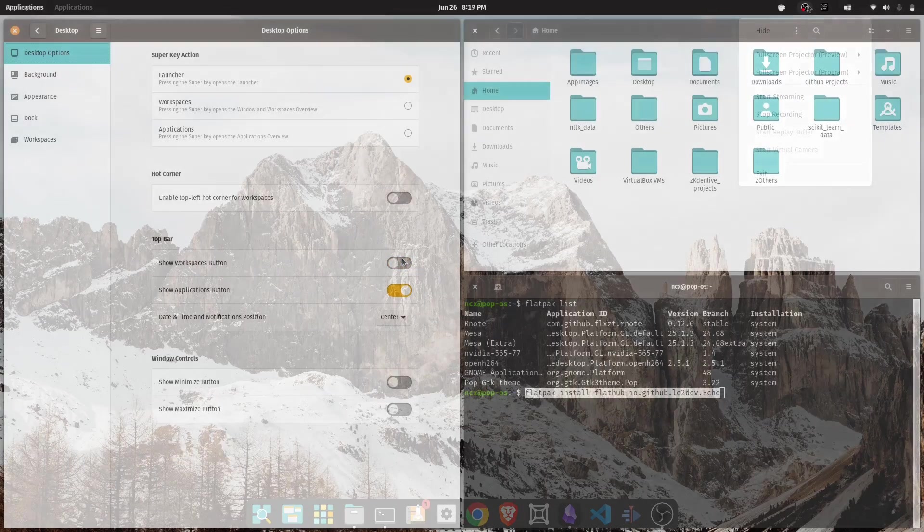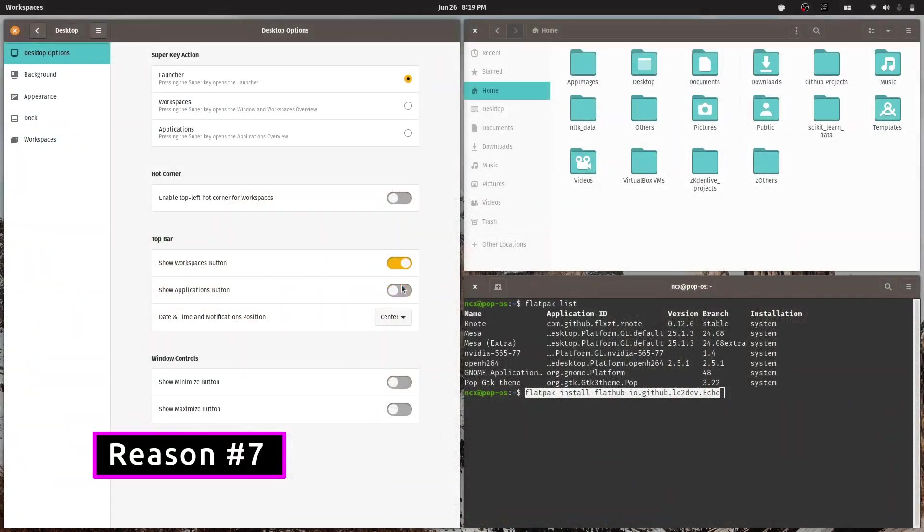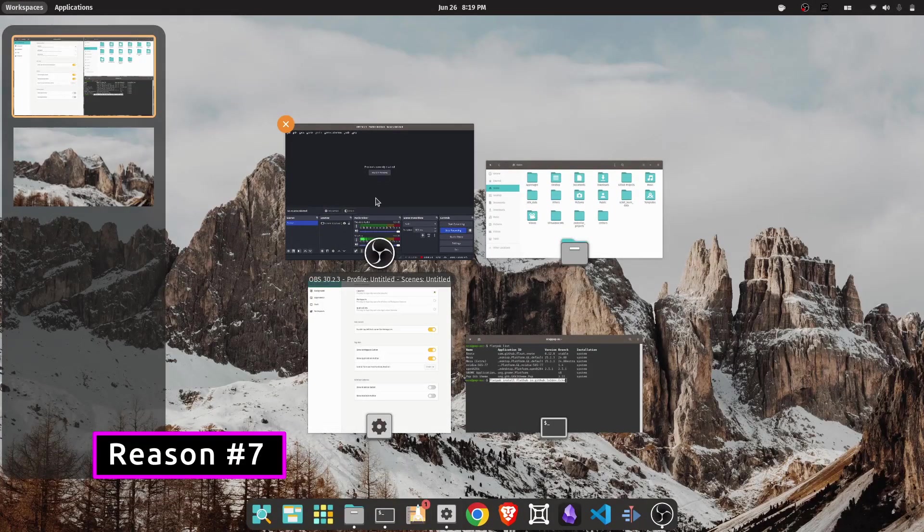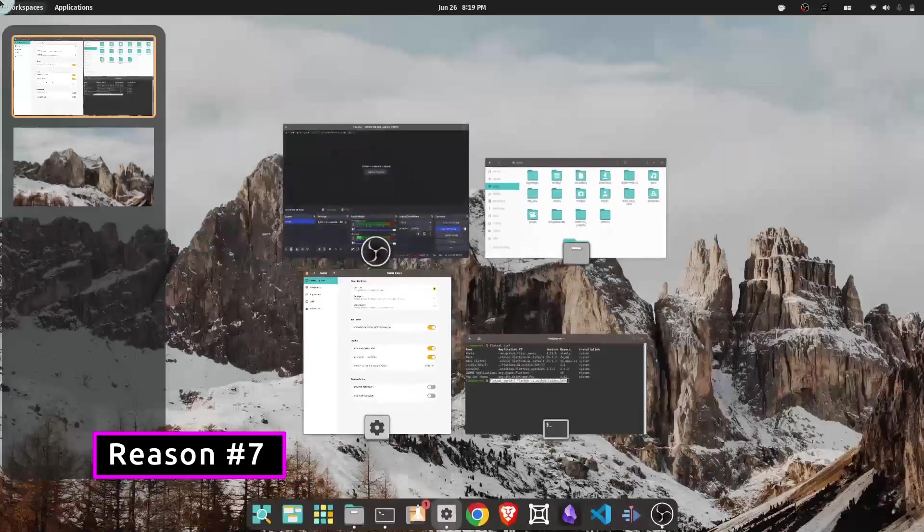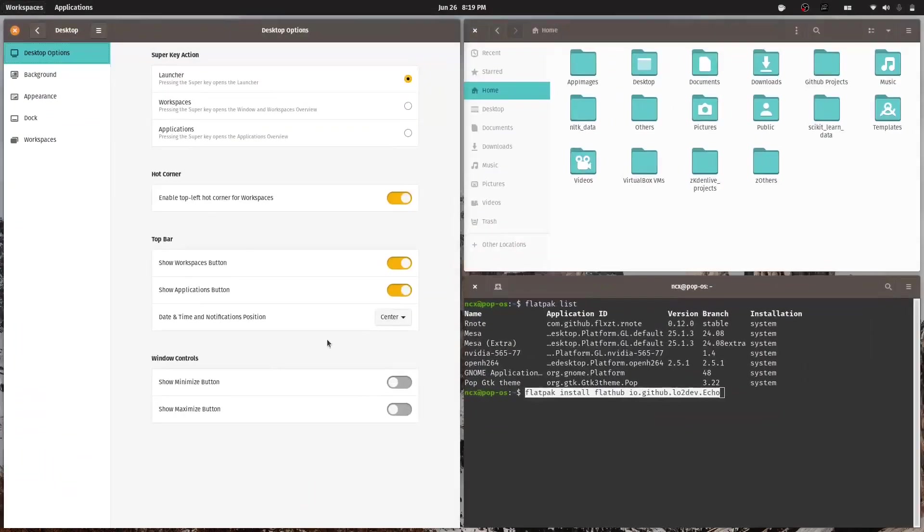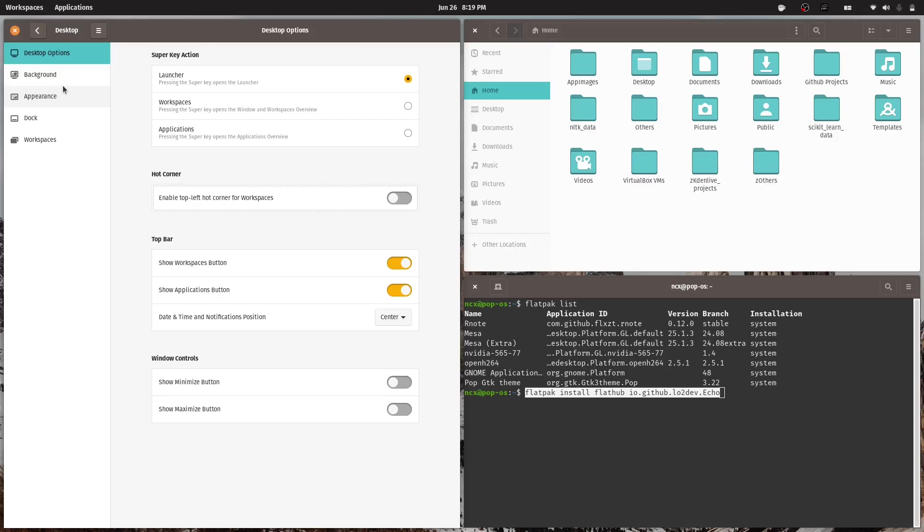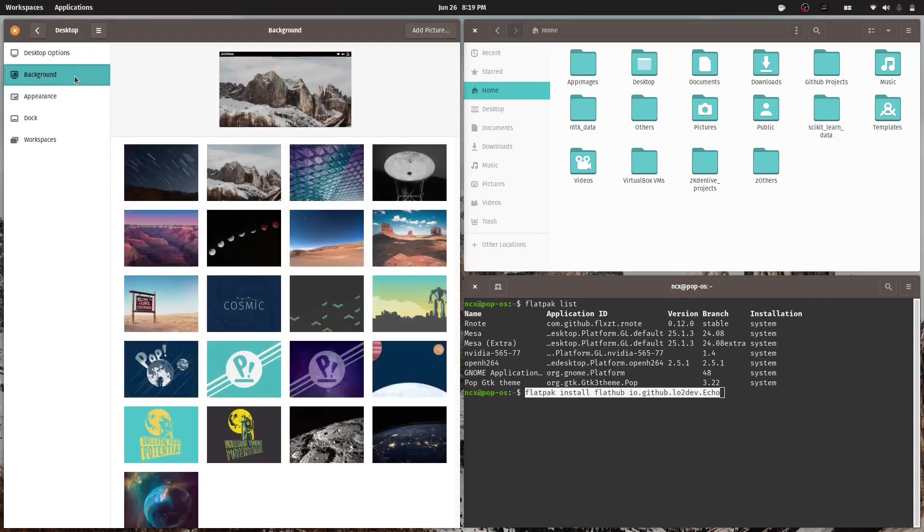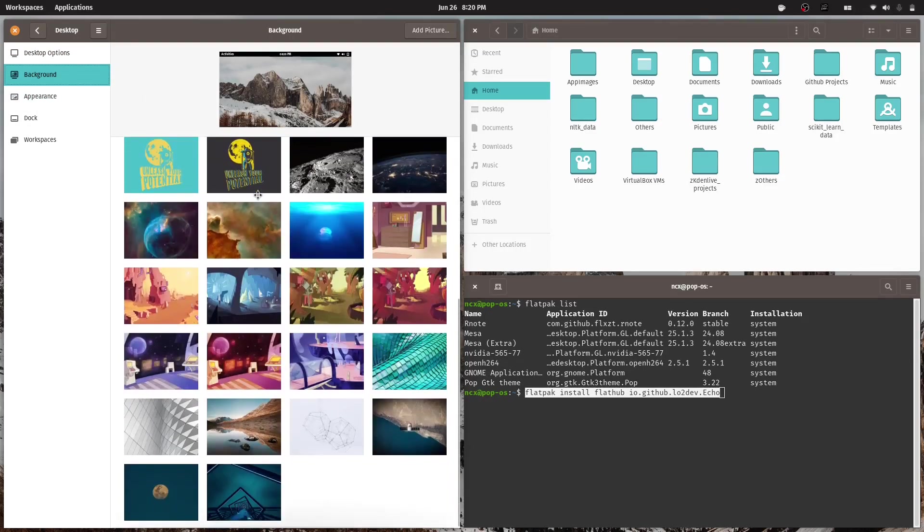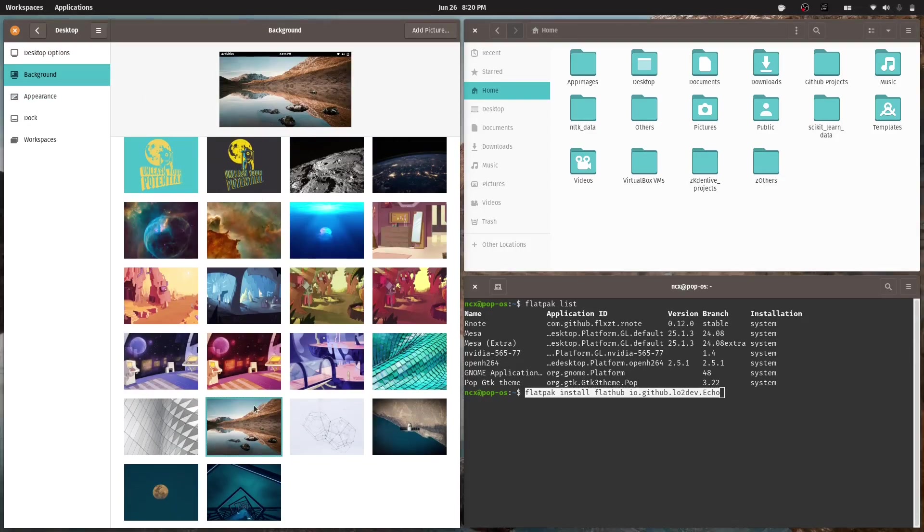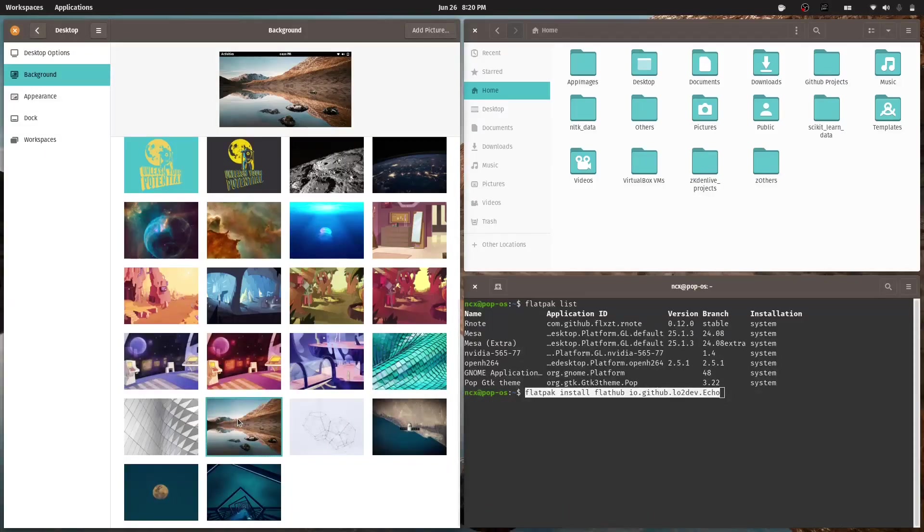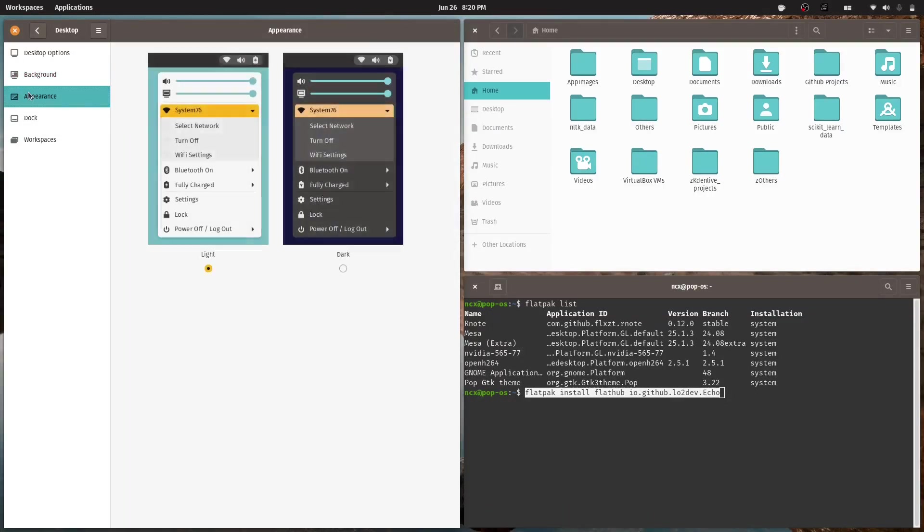And lastly, I just appreciate the way PopOS looks and feels. It has a clean, modern user interface that's distraction-free but still polished. The design language is minimal without feeling bare and everything feels consistent and smooth. It's the kind of desktop that lets you focus on your work while still being enjoyable to look at throughout the day.